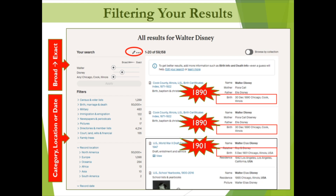Before we move on, these results offer an interesting reminder of the challenges of genealogy. The top two Cook County, Illinois Birth Certificates Index results show Our Walt listed with the correct parents, Flora Call and Elias Disney, and a 30th of December 1890 date of birth. The third entry is Walt's World War II draft registration, listing his brother Roy O. Disney, his 1942 Los Angeles residence, and a 5th of December 1901 date of birth. When we discuss the need to be flexible later in this presentation, please remember this example.